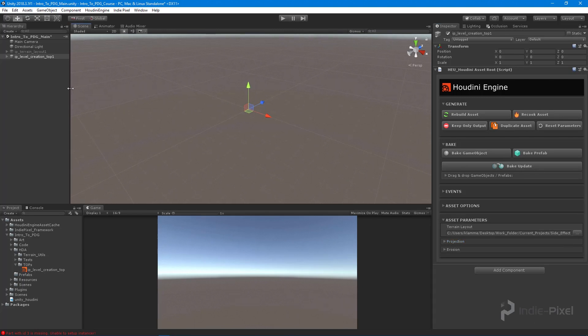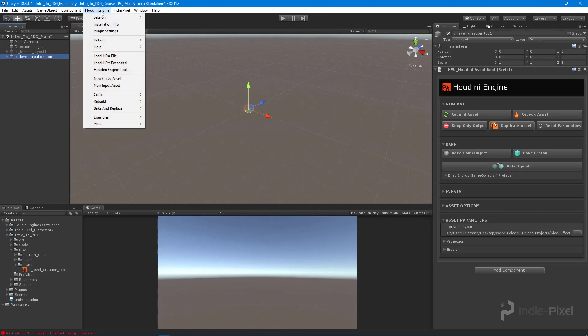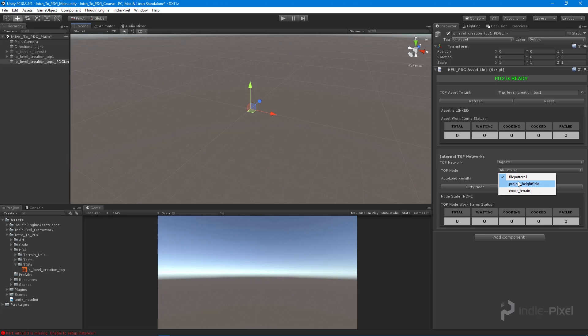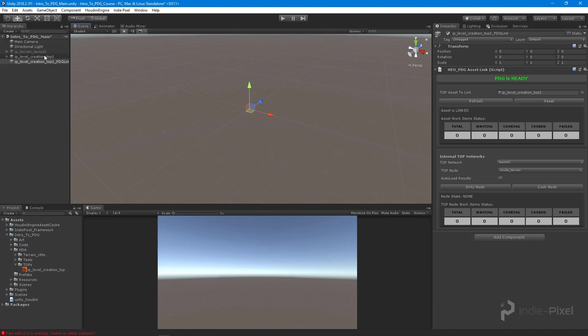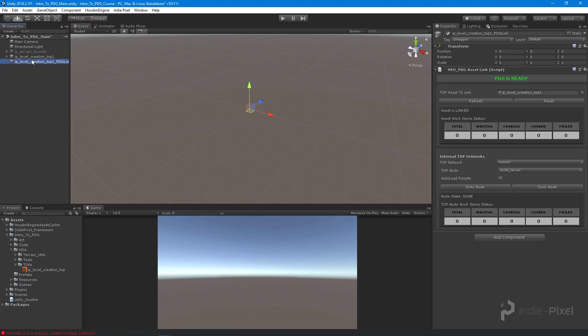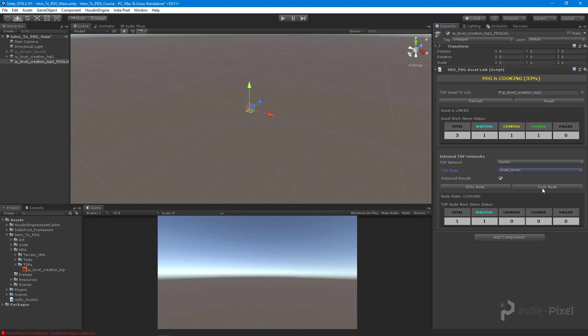What we also need to do is, with your TOP network selected, go up to the Houdini Engine menu and select PDG. We're going to create a PDG asset link. With that you'll notice we have our file pattern, our project height field, and our erode terrain nodes. I'm going to select the erode terrain node, making sure I have that terrain layout in there. I'm going to leave all my other properties default and say auto load results. It's going to load in the result after the erode terrain node is done. I'm going to cook that node and you can see that PDG is now working.